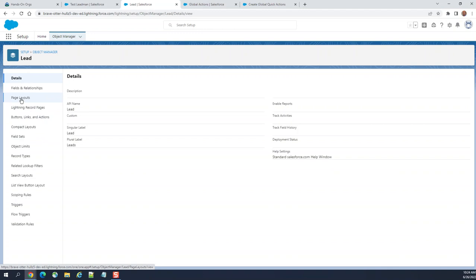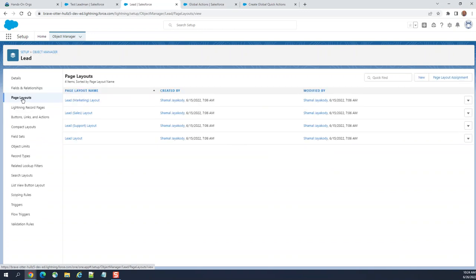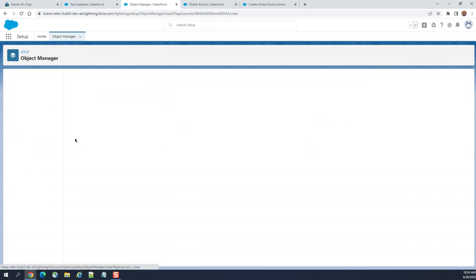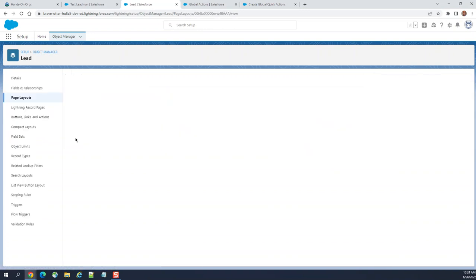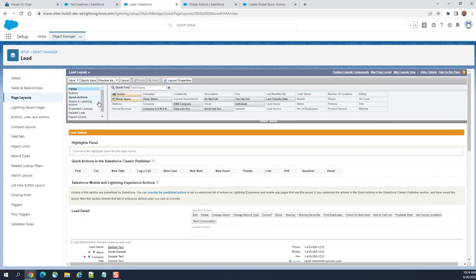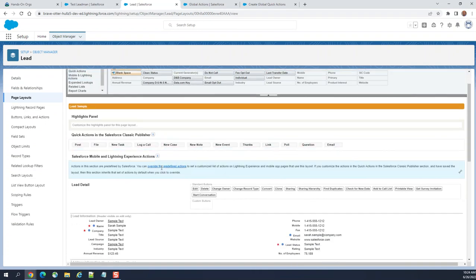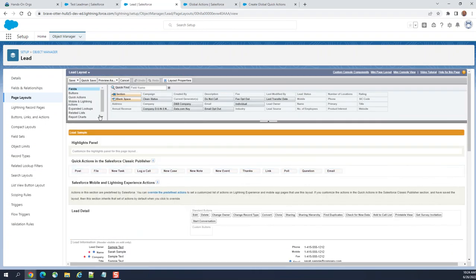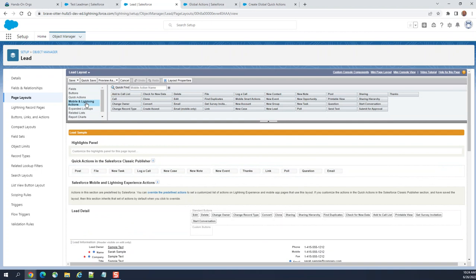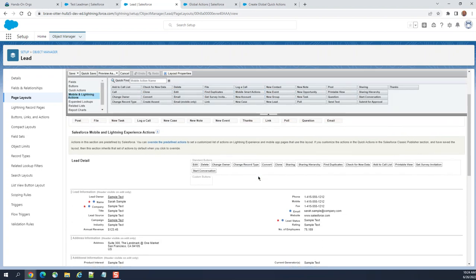If you want to add to any page layout, you go to any layout. This is a lead layout. You go to mobile and lighting actions here. You can see create case, create event, new task, new account. Those are the global actions, so they're already there.